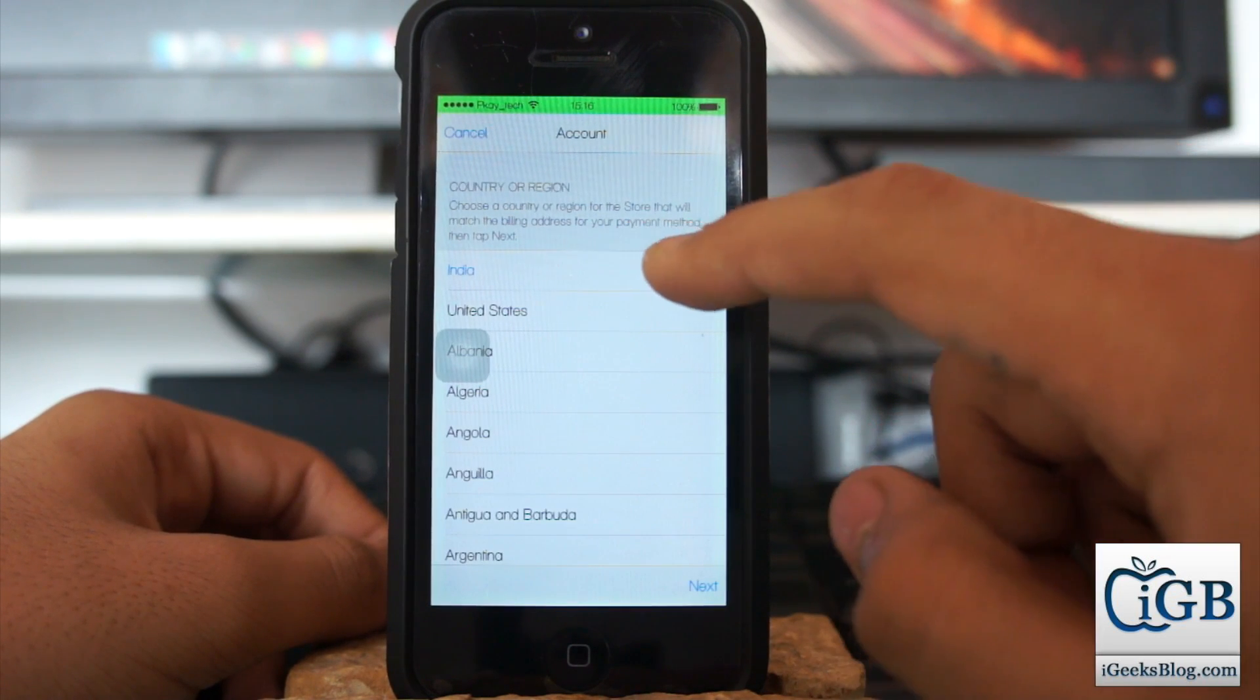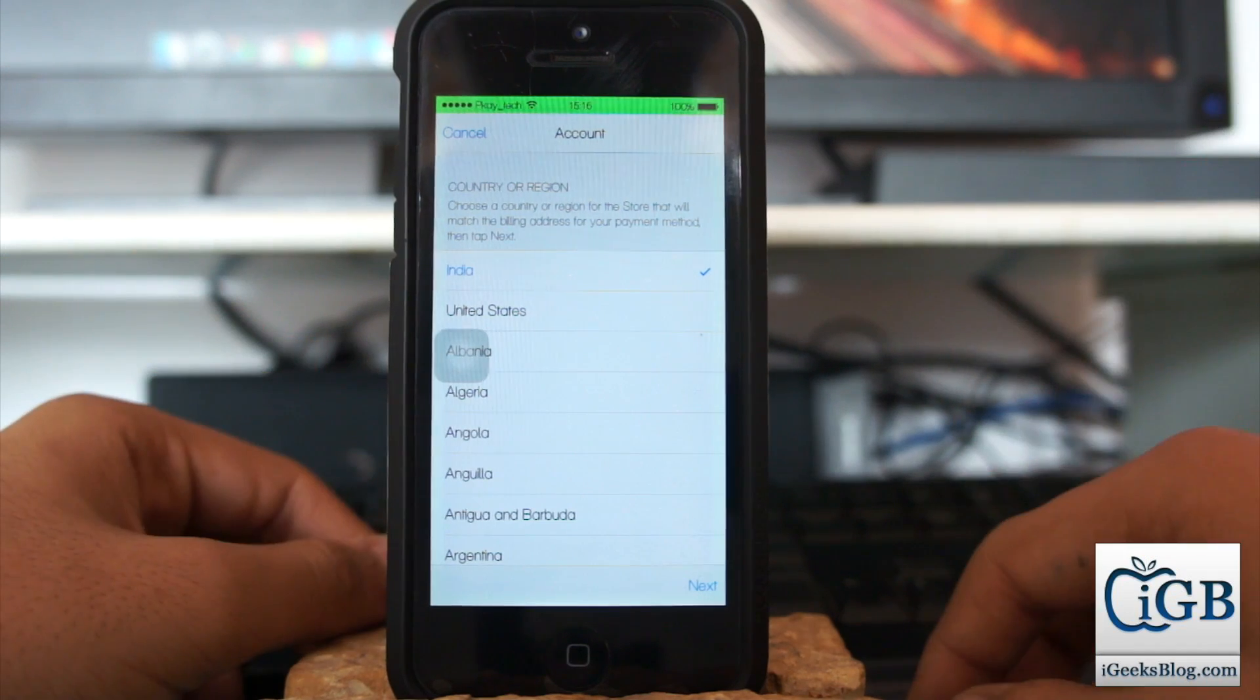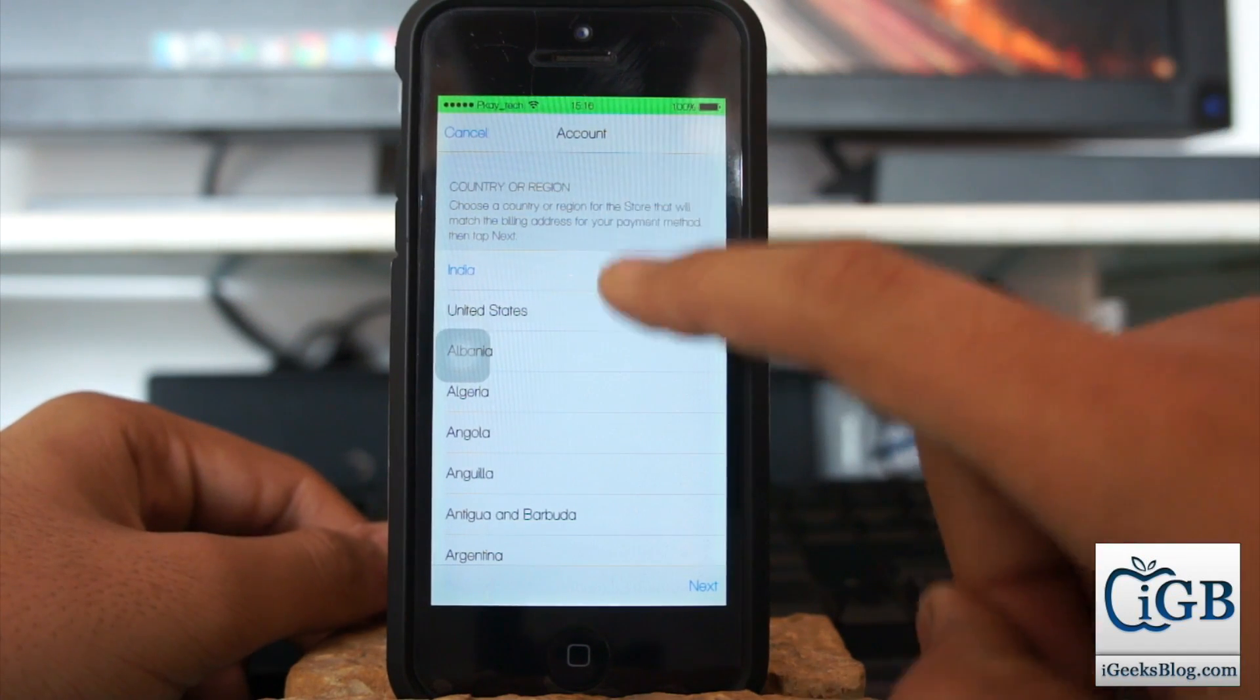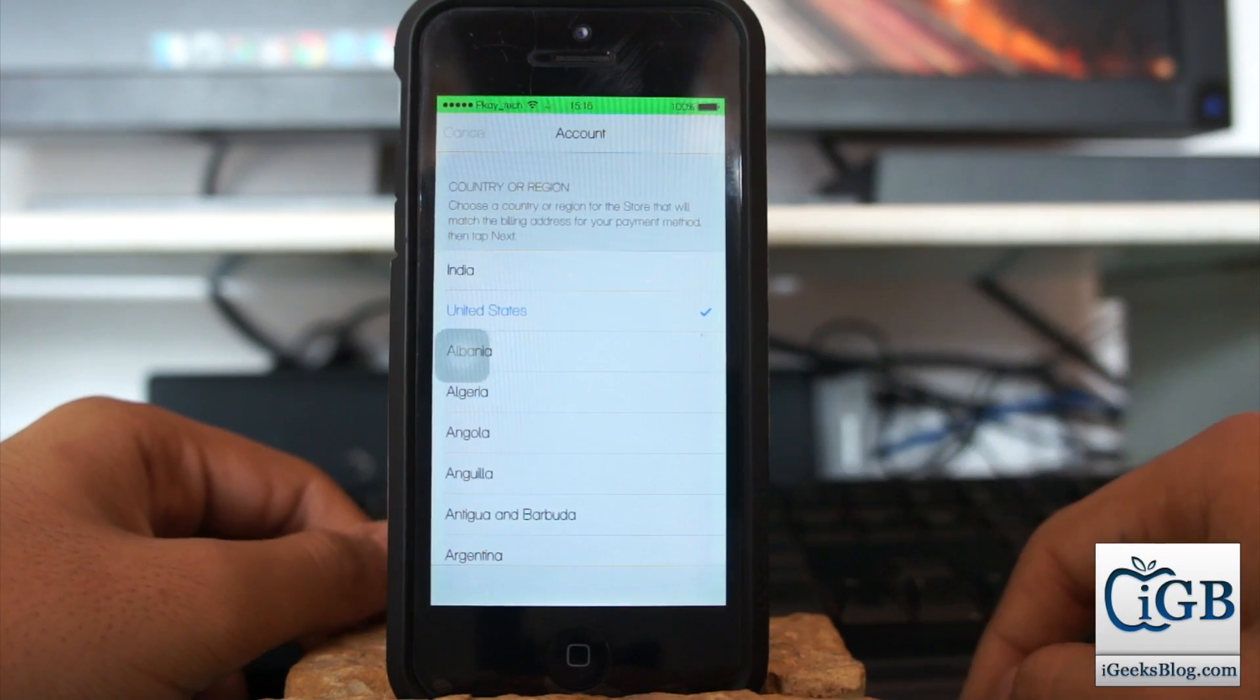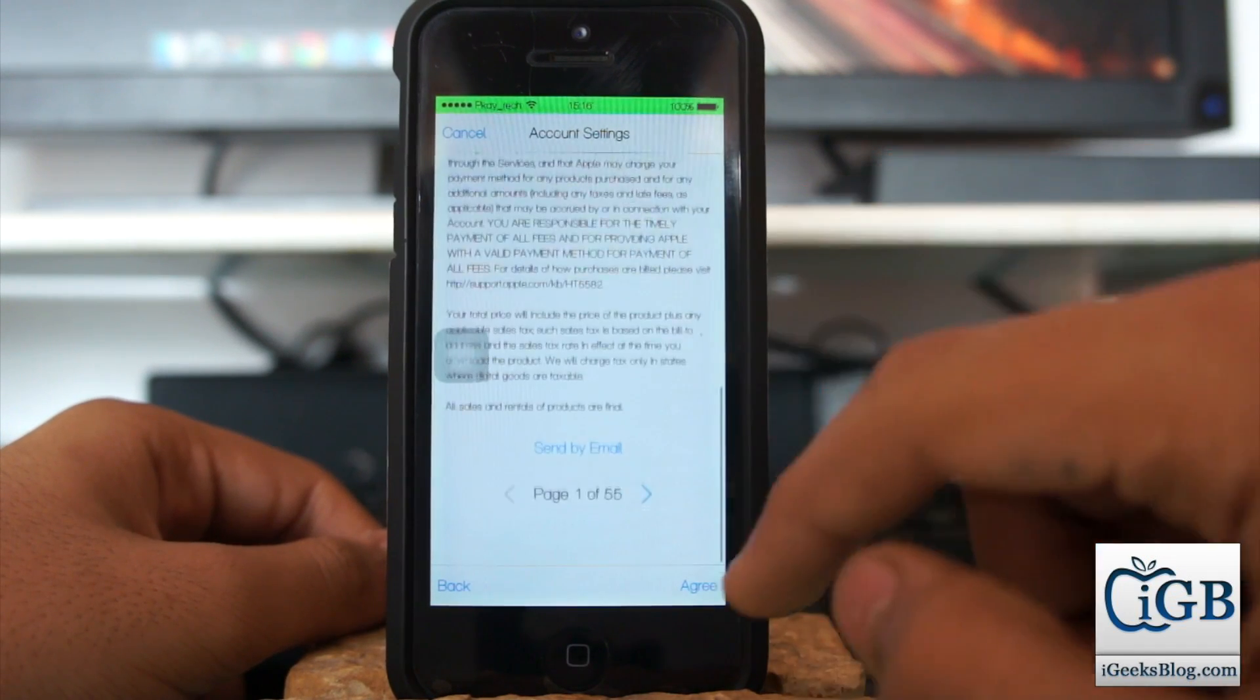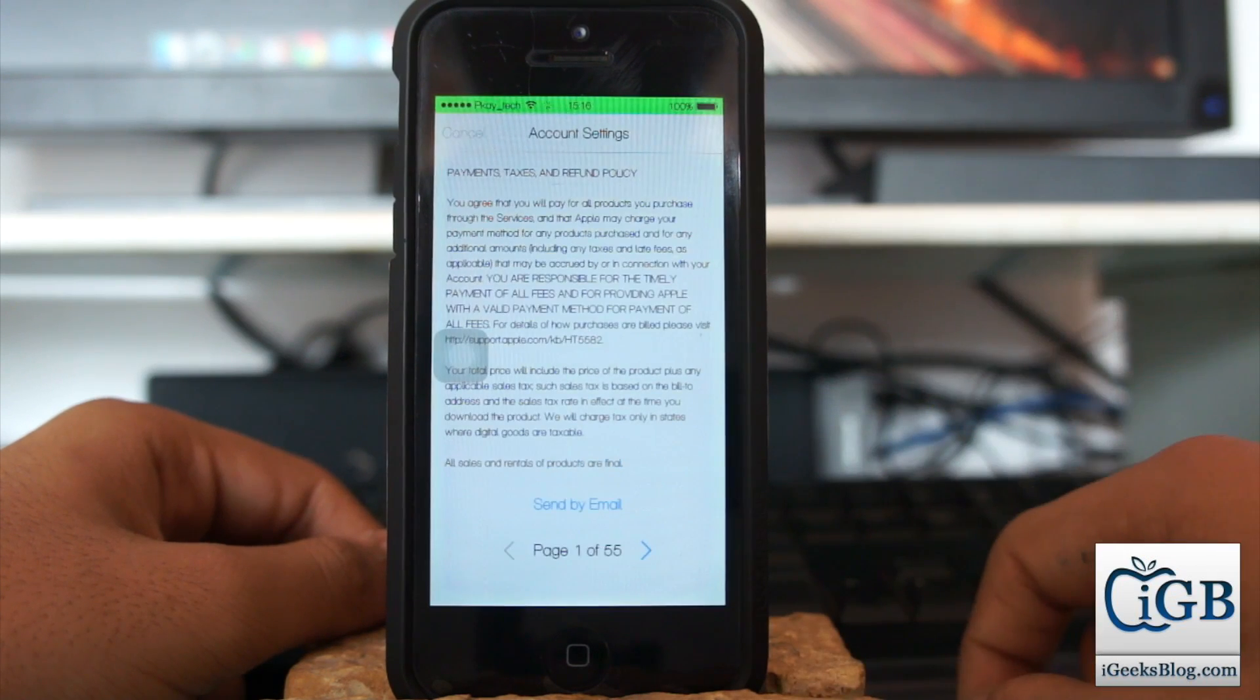Now you can see that India is checked over here, as I reside in India. So let's take a look at another option like United States, and I'll just tap Next. Now you have some terms and conditions. You need to agree with the terms and conditions - Agree and Agree.